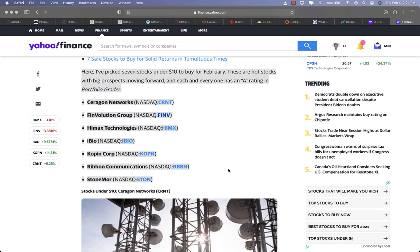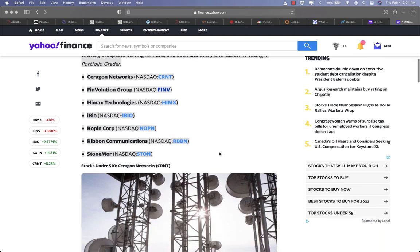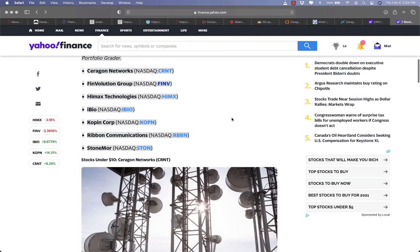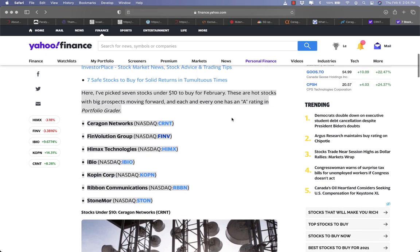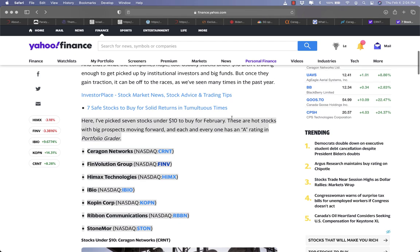I personally have 100 shares of CRNT and I plan to hold it long term, at least until full self-driving cars are rolling out in massive scale.